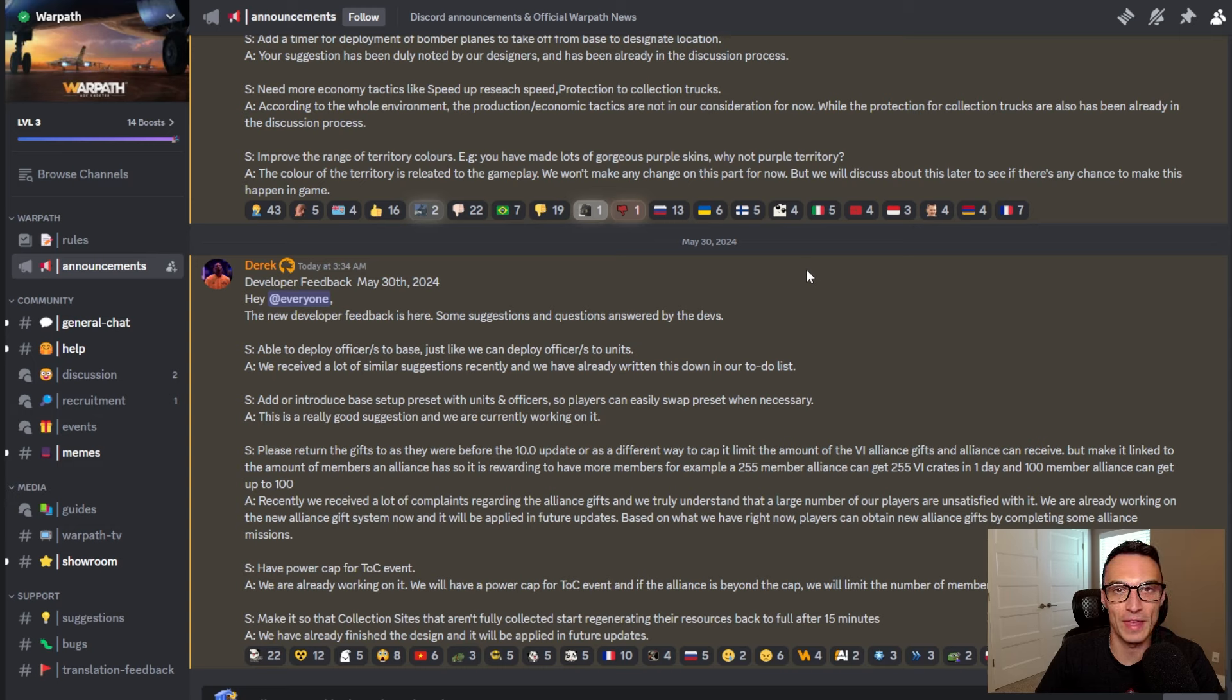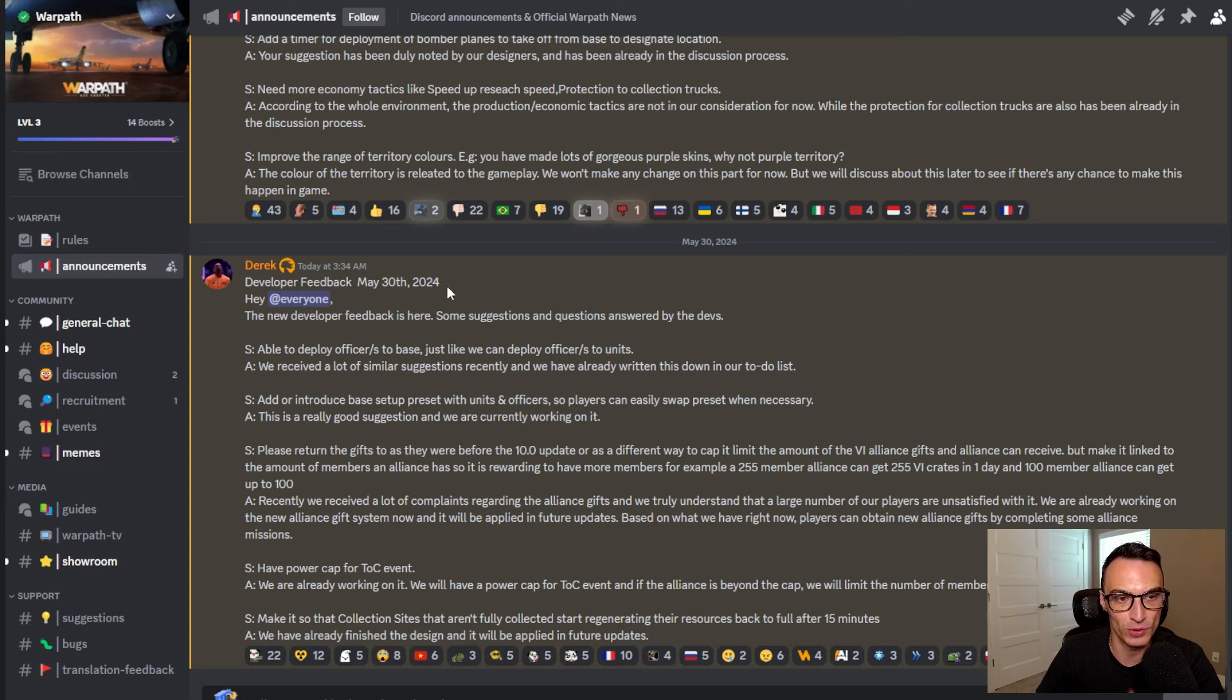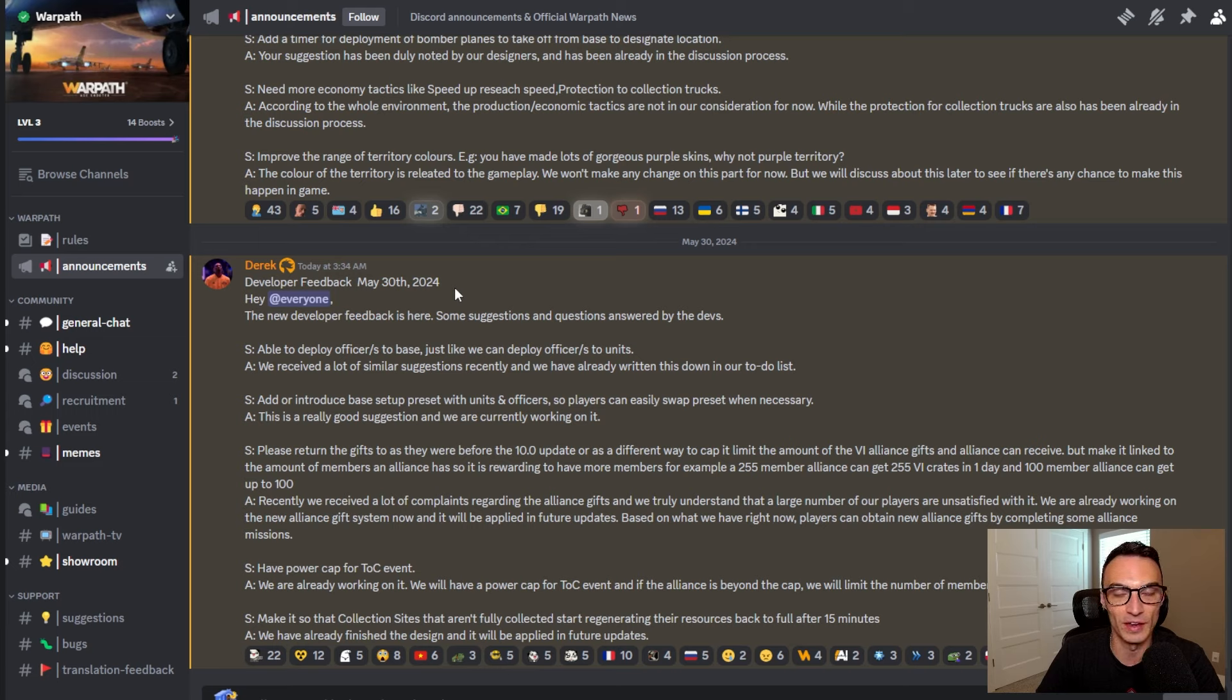We are on the official Warpath Discord server and here is the most recent developer feedback. You can see it has got the date on it for May 30th, 2024. And here are some of the big things that I want to touch on.